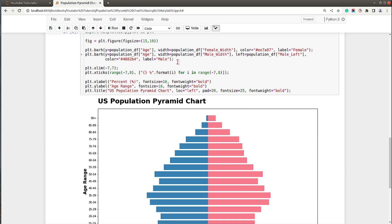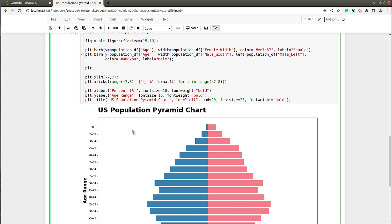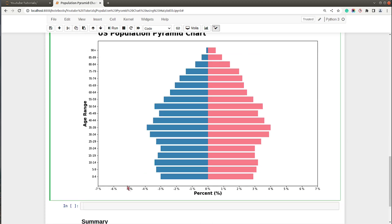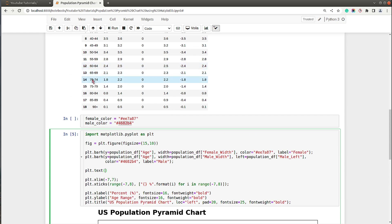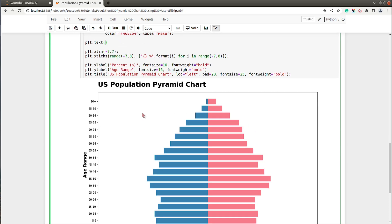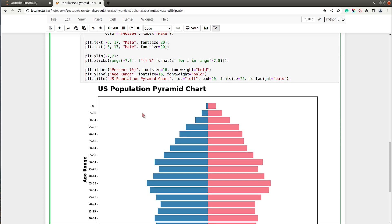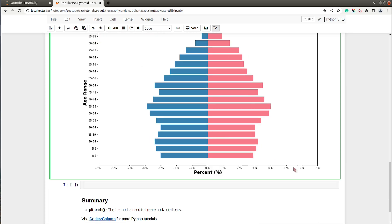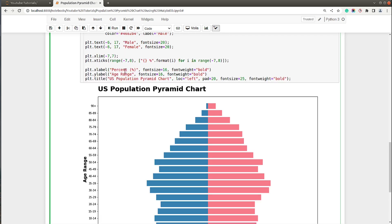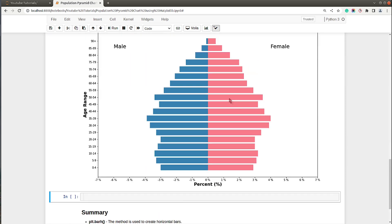Let's add some text on the chart — a big 'Male' label on the left and 'Female' on the right. I'll add 'Male' at x-coordinate minus 6 and y-coordinate 17, with font size 20. Similarly I'll add 'Female' starting at x-coordinate 4 and y-coordinate 17. Let me execute this — yes, now we have Male and Female labels visible on the chart.